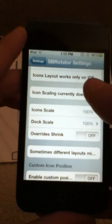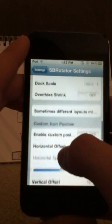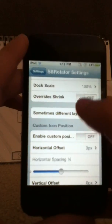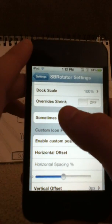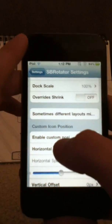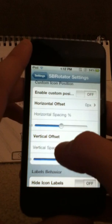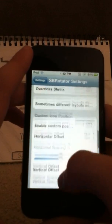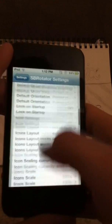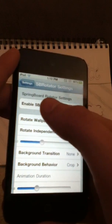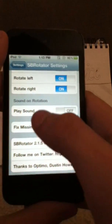There's icon scale — how big you want the icons, how big you want the dock ones. This overrides the little tweak called Shrink, which shrinks your icons. Note that Shrink does not work on iOS 4.1 and up, so if you have that software you're really not going to need Shrink or that override button.